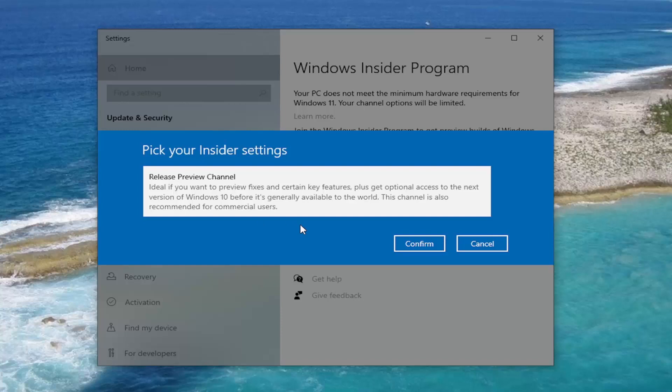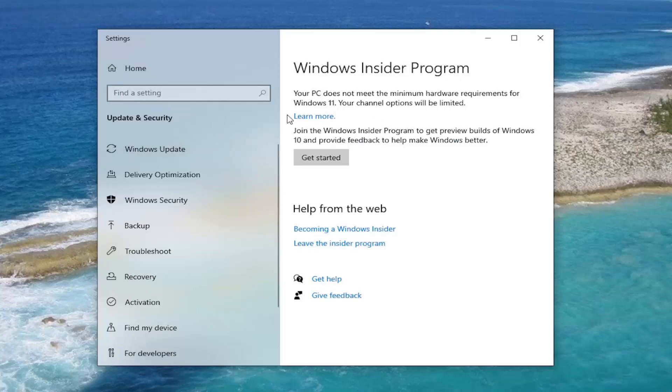You would restart your computer, come back in and check for updates. Should locate the Windows 11 Beta Builds. You would follow along with the on-screen prompts at that point. Then you'd have Windows 11 installed on your computer. Again, you would have to make sure your computer meets the hardware requirements.